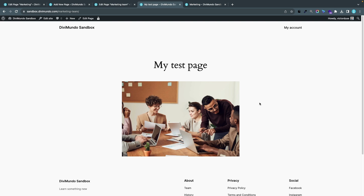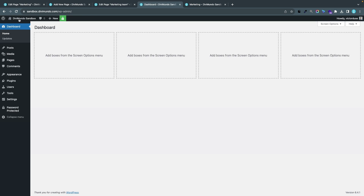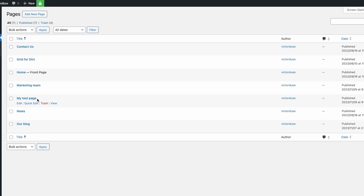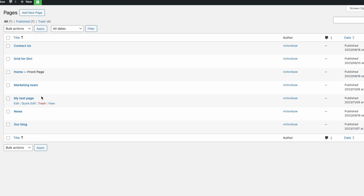To make this URL available for my Marketing Team page, I have to change the URL on this conflicting page first. This could look a bit different depending on your theme or page builder, but there's one way that works the same in all WordPress setups. I'll go to my WordPress dashboard and click Pages.